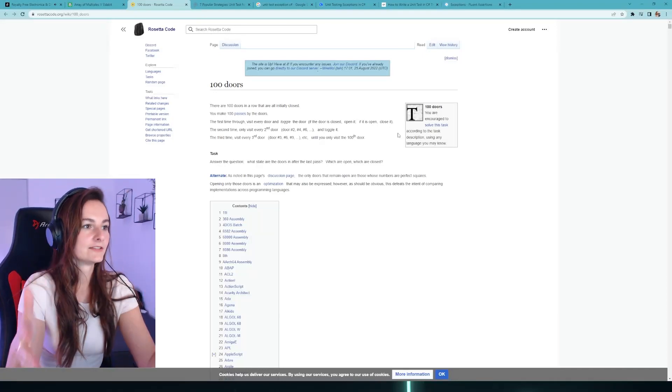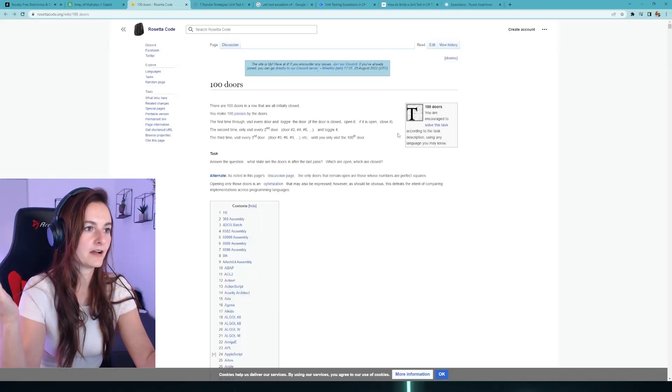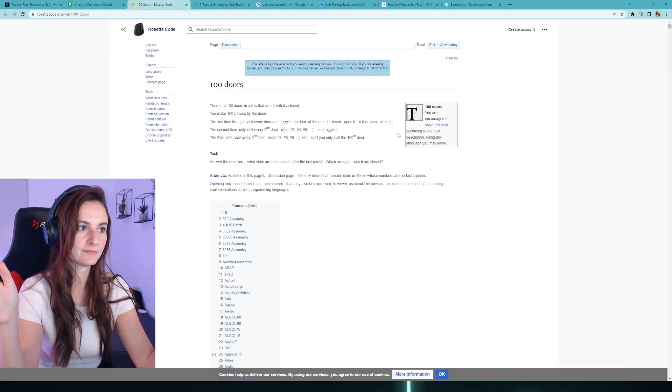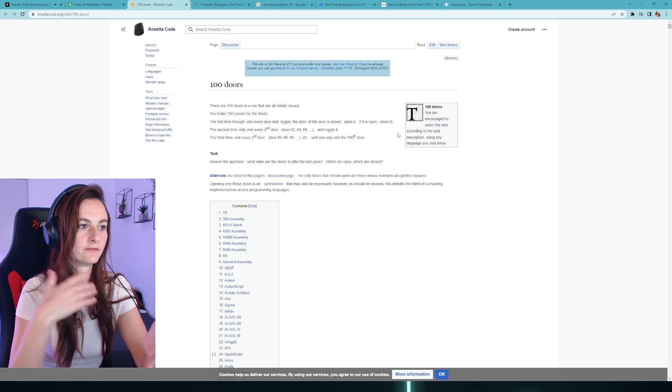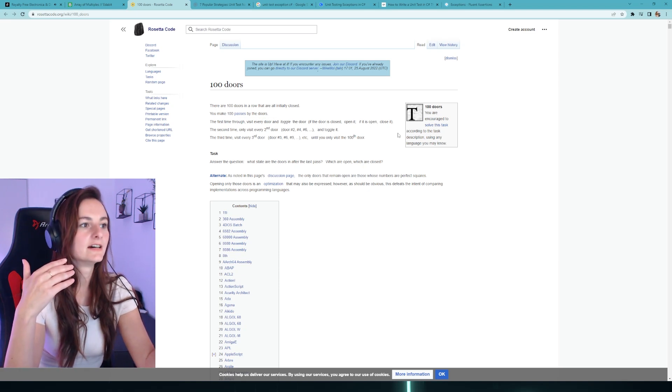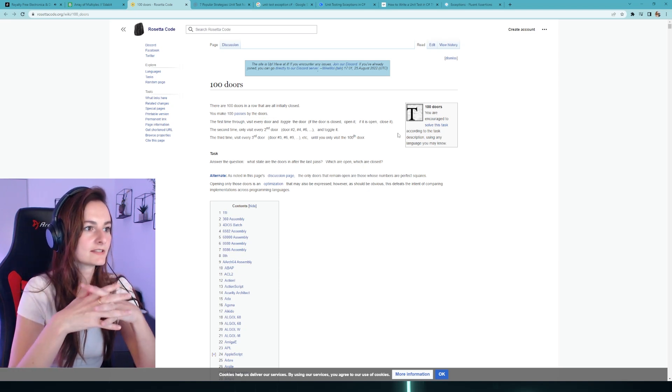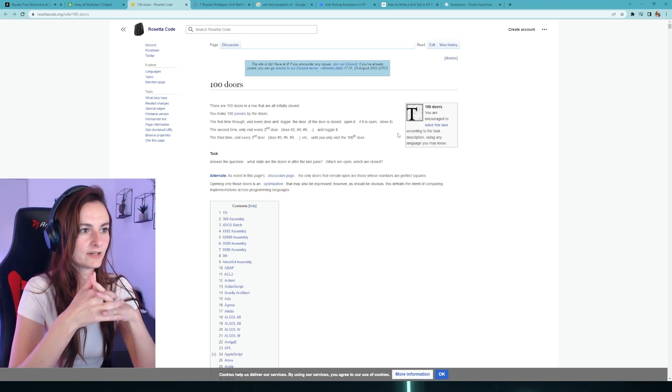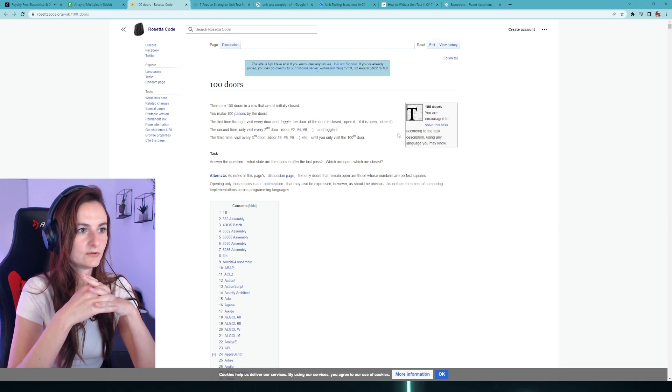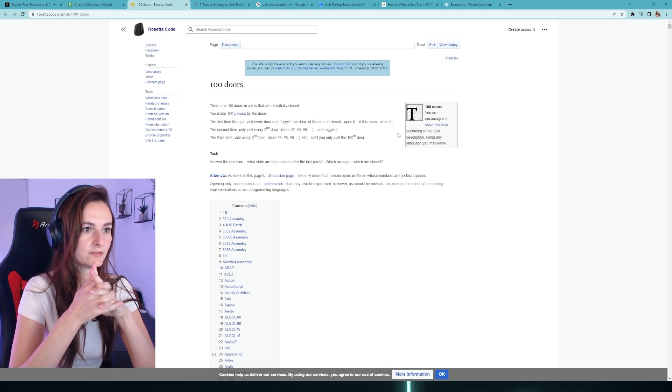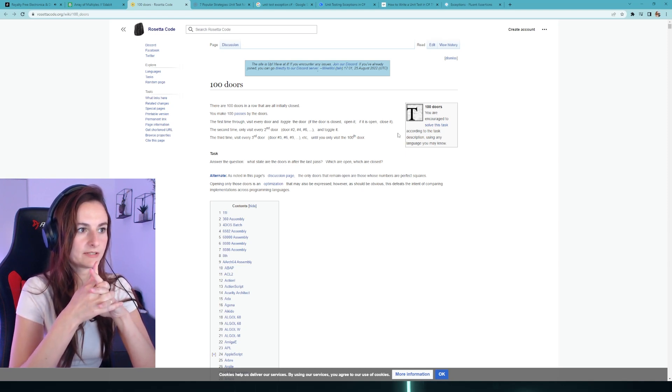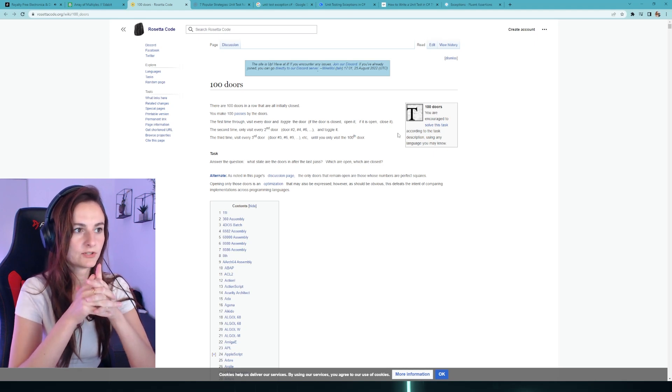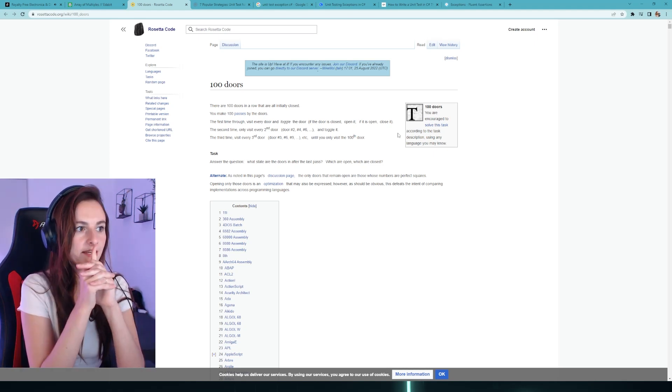Okay, focus. A hundred doors, initially closed. You make hundred passes by the doors. First time, visit every door and toggle the door - if the door is closed, open it; if they're open, close it. But the first time all of them are closed, so you have to just open them.